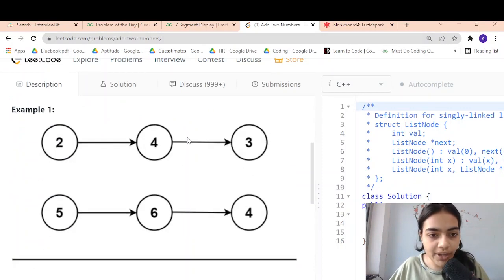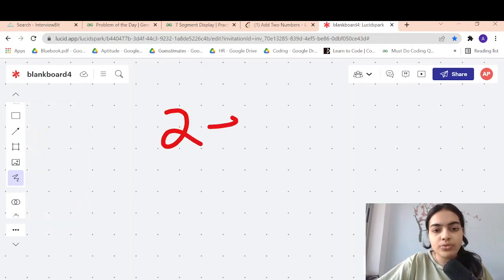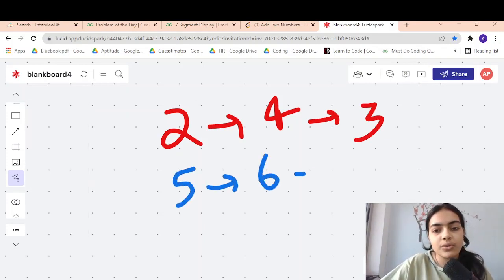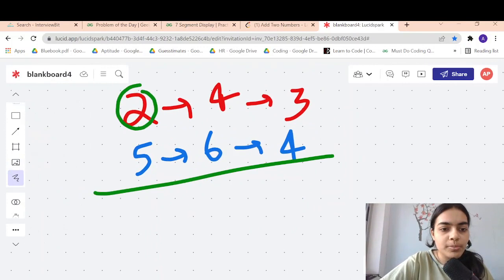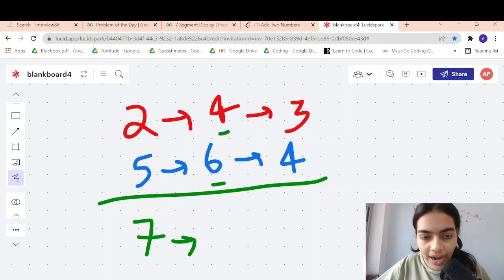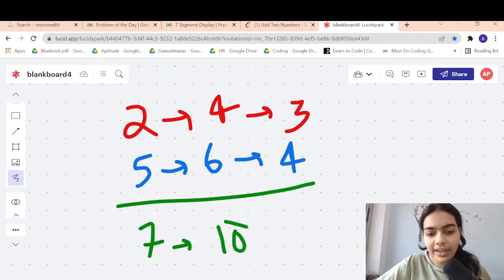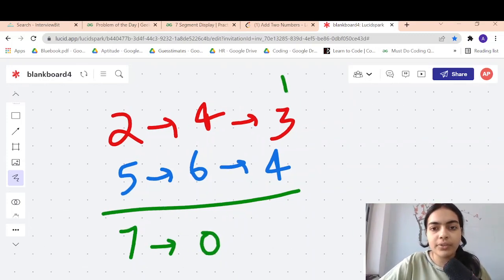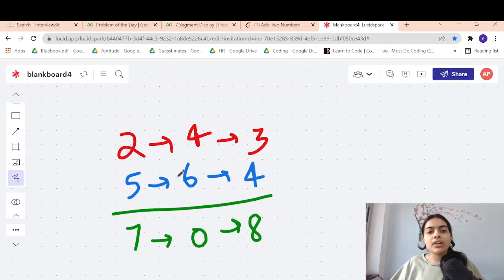Let's take an example: we have 243 and 564 as the two linked lists. Adding them: 2 plus 5 gives 7. Then 4 plus 6 gives 10 — we write 0 and carry forward 1. Then 3 plus 4 is 7, plus the carry 1 gives 8. So the result is 7, 0, 8.